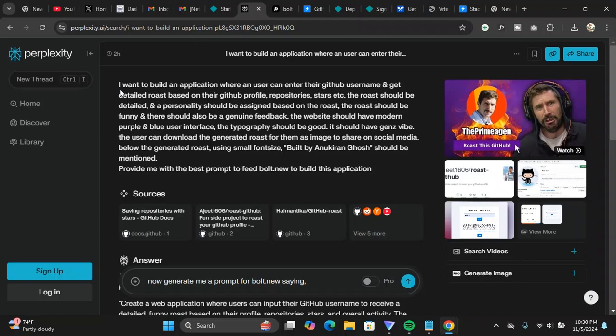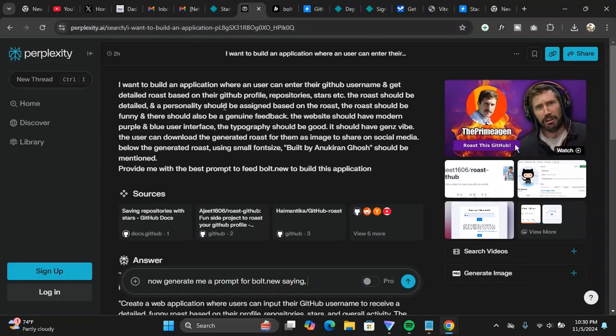I don't have a track of tokens on bolt.new and if I run out of tokens I will have to wait for a day again to get the tokens renewed and then I can use it. So what I did is I used Perplexity to create a prompt for bolt.new and I copy pasted that prompt and I tried to generate that. This is what the prompt looks like for Perplexity.